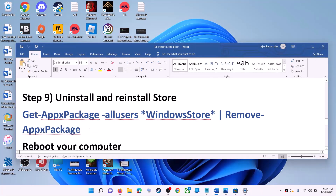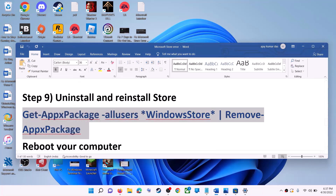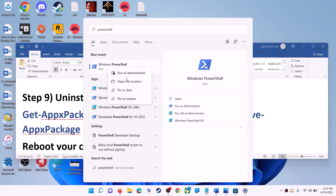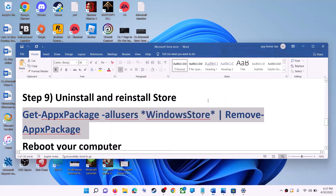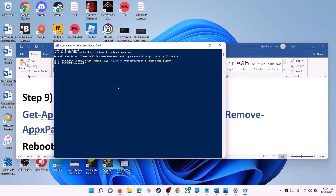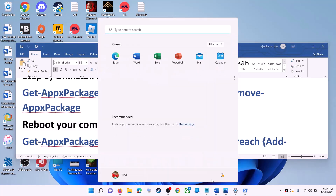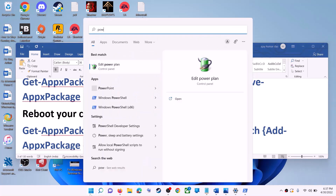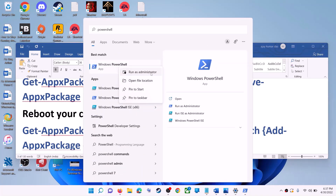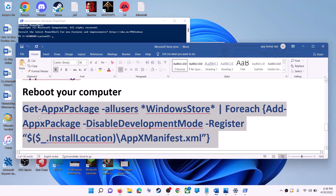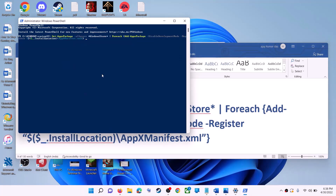The next step is to uninstall and reinstall Microsoft Store. Copy the first command from the video description. Type PowerShell in the Windows search box, right-click on Windows PowerShell, click Run as Administrator, click Yes, paste the command, and hit Enter — this will uninstall Microsoft Store. Restart your computer, then open PowerShell as administrator again and run the second command to reinstall Microsoft Store.